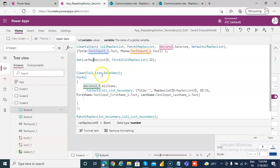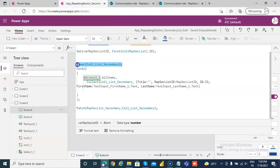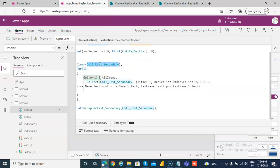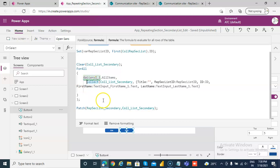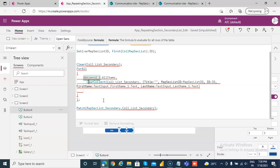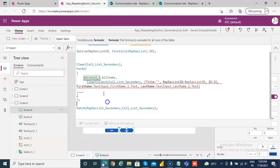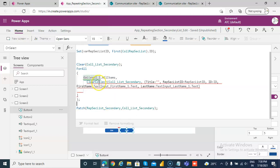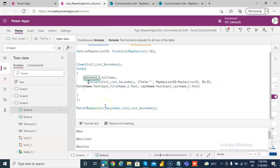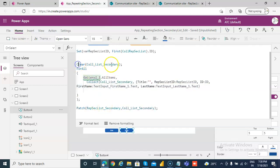So then after that, I do a clear in the collection. This is the collection which we are going to use. We cannot do a clear collect here. Let's try. So why, because function cannot be invoked, so I clear it in the beginning.